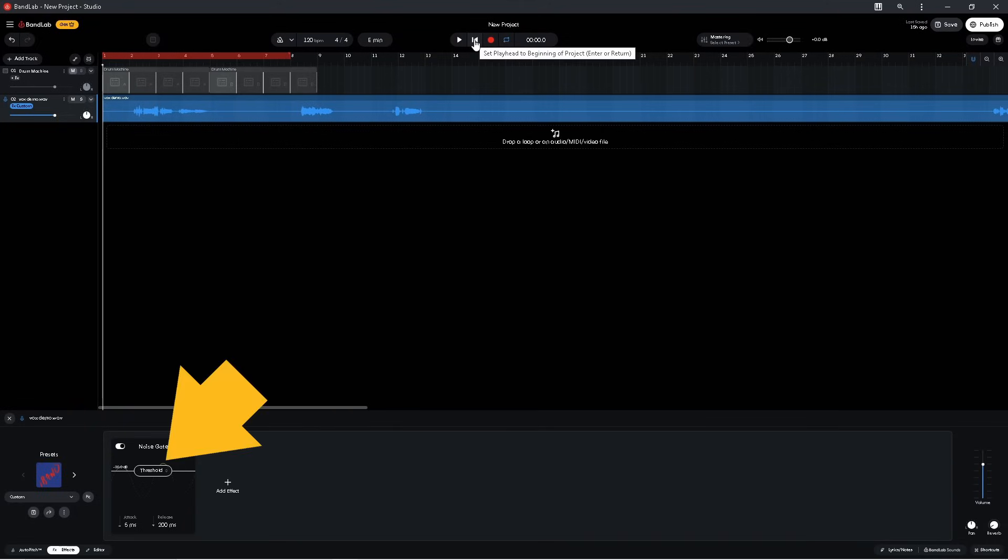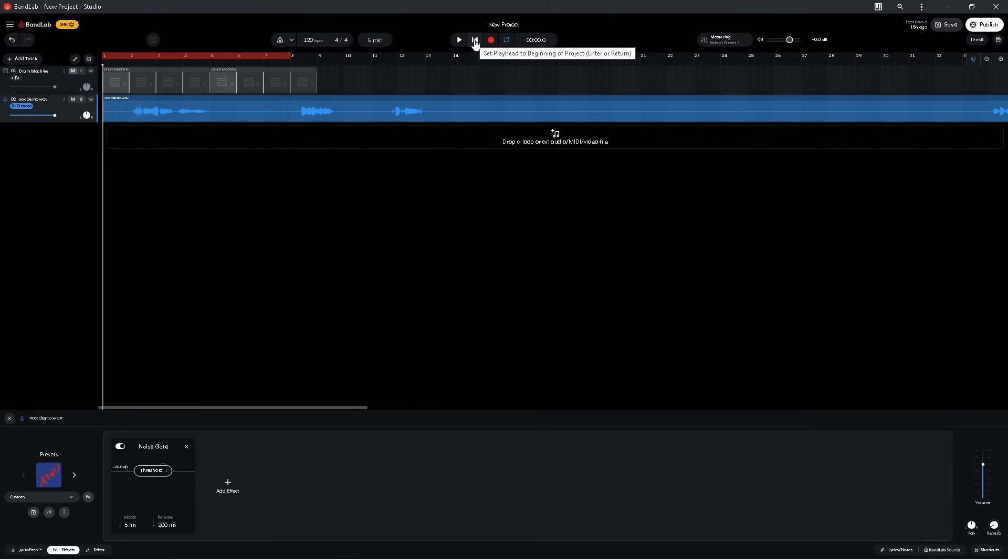So if I press the mouse cursor on threshold and drag down, so it says about minus 46 dB next to the threshold, the volume level of the threshold is reduced and the end of the vocals are no longer removed. But now some of the breathing and other noises can be heard.